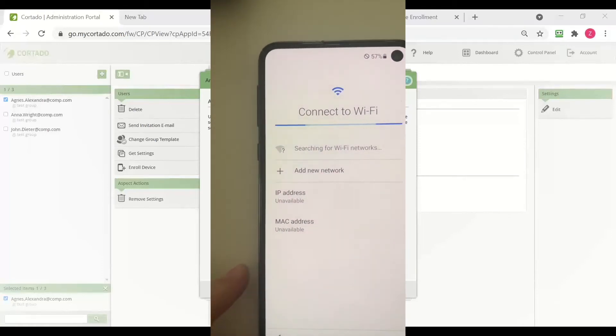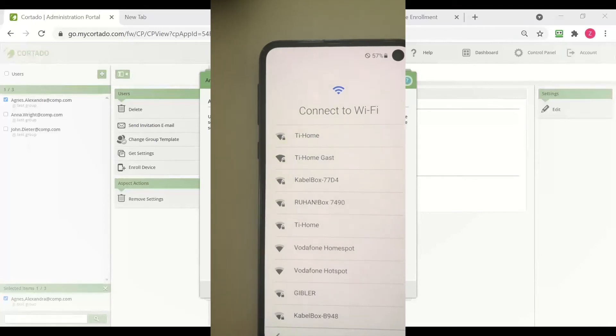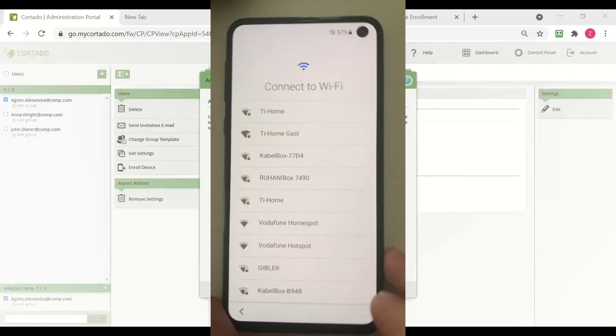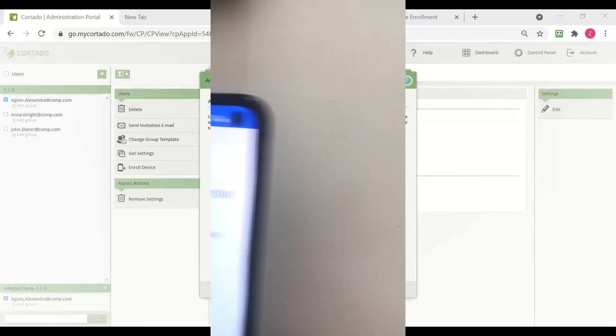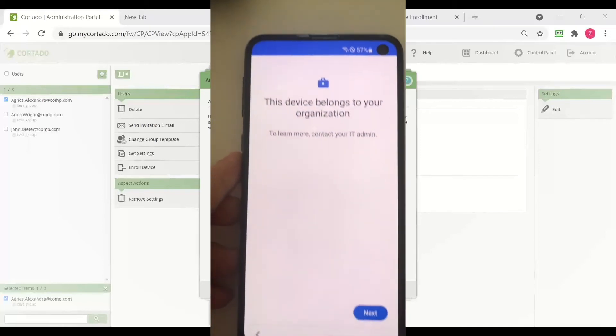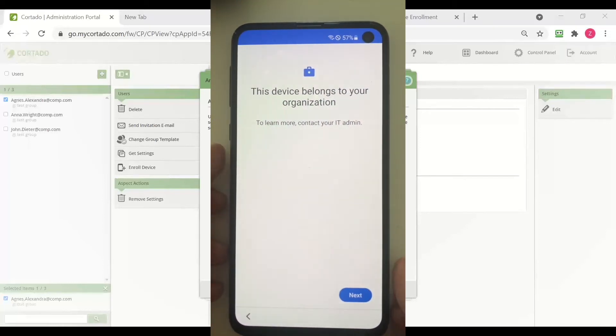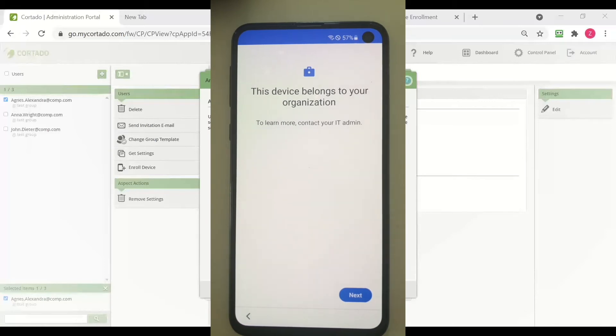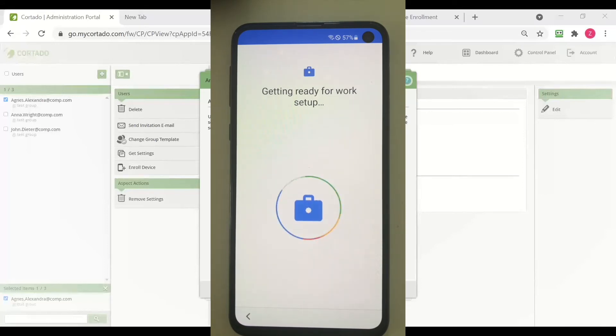And as you can see, I have to connect to the WiFi first. And as you can see, the device belongs to my organization and I simply need to press next. And now the device is going to enroll.